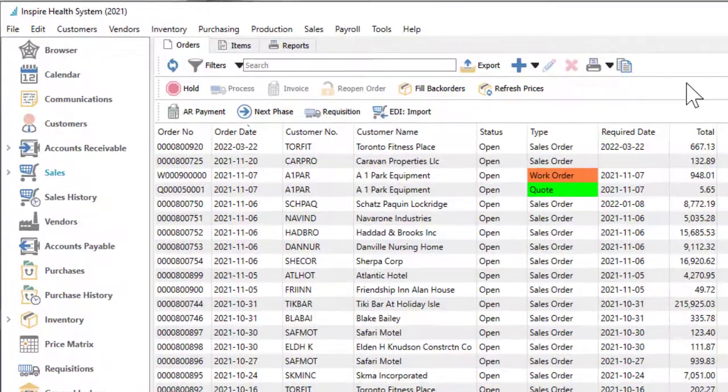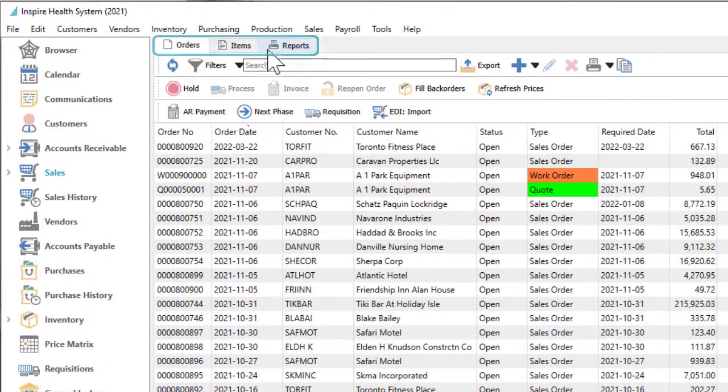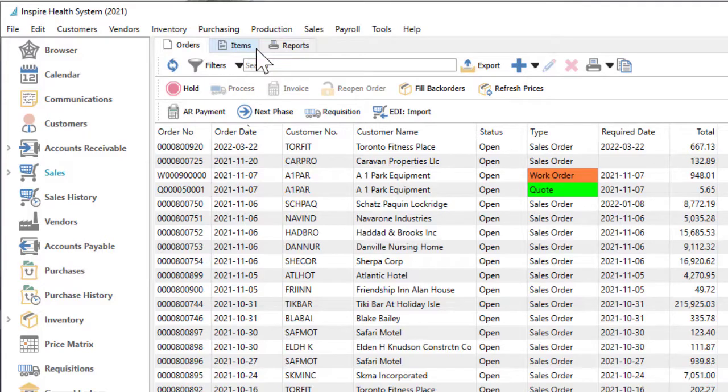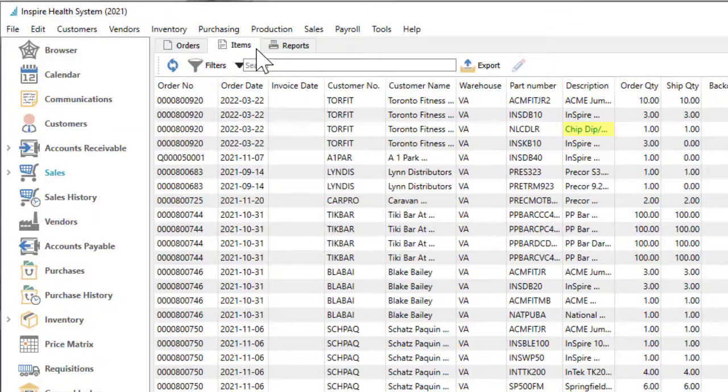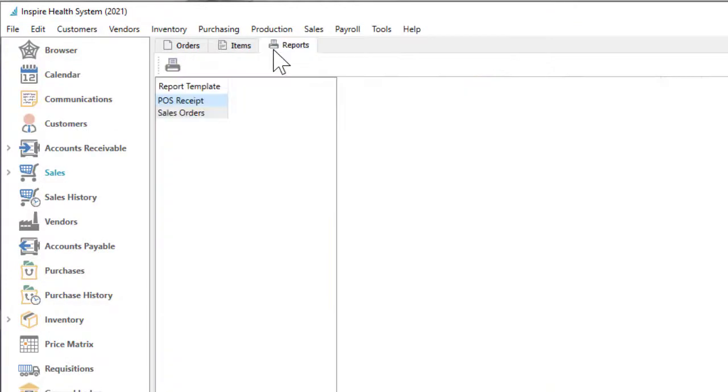For the module that is open, there often are tabs at the top that contain information for different processes, access to related records, different views into the data, or printing reports for this module.